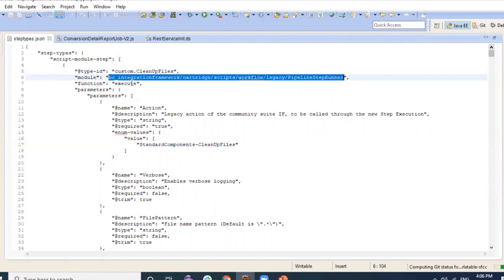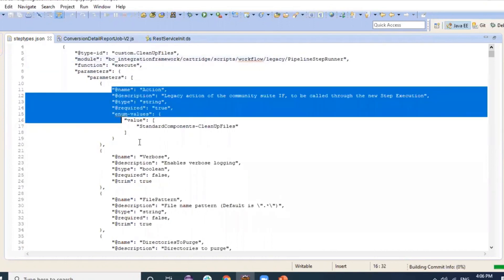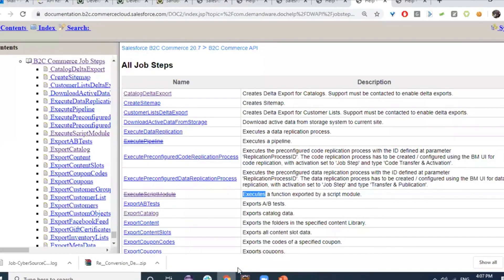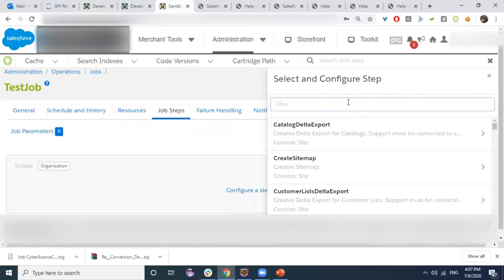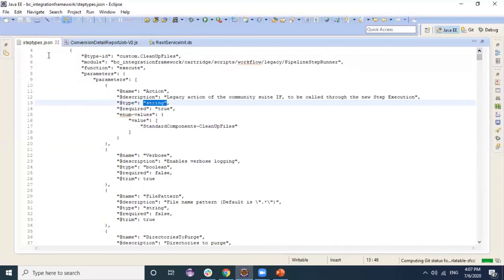To add parameters to a custom step, we define a list of parameters in the step types file. For example, we can have a parameter called 'action', a parameter called 'verbose', each with a defined type and whether it is required.